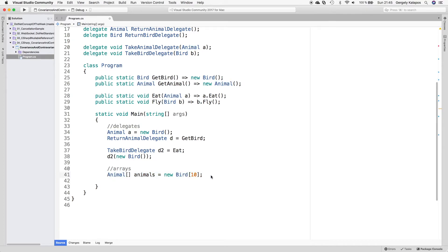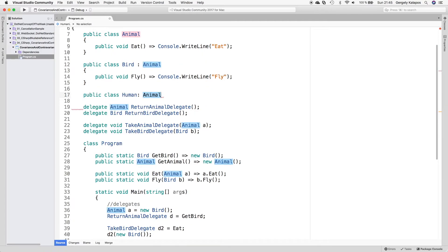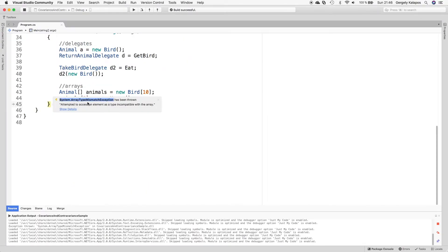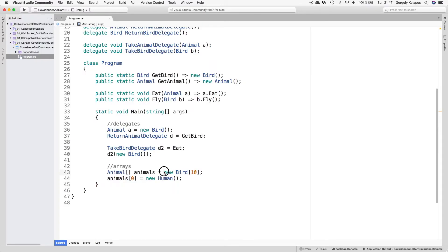Interestingly, this concept is a little bit broken. For example, if we create a Human type which is a subclass of Animal and then assign a Human instance to the first item in the Bird array, the compiler is happy — the type system doesn't prevent this. But when we run the program we get an ArrayTypeMismatchException. We stated that we want memory for 10 Bird instances, but we're trying to put a Human there, which can have totally different fields and methods than a Bird. This covariant array behavior is a little unfortunate. By the way, Java has exactly the same problem, and this behavior was added to the CLR in the early days to support Java on the CLR. Java on the CLR never became a thing, but the feature was added to C# so we have to live with it.